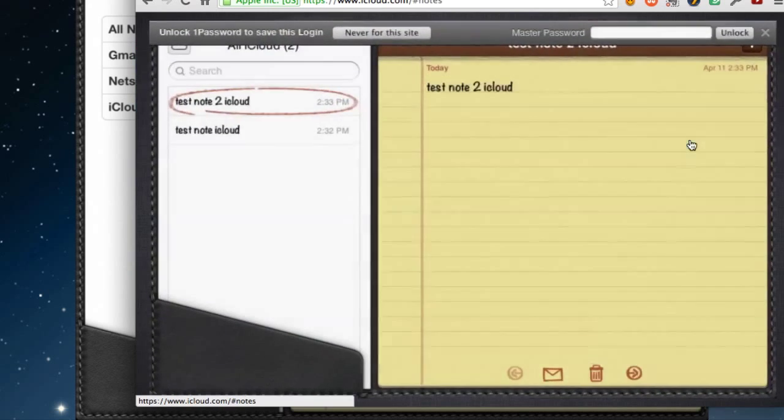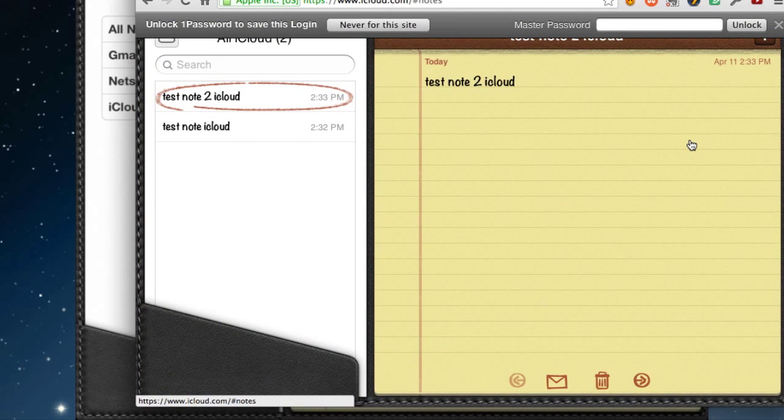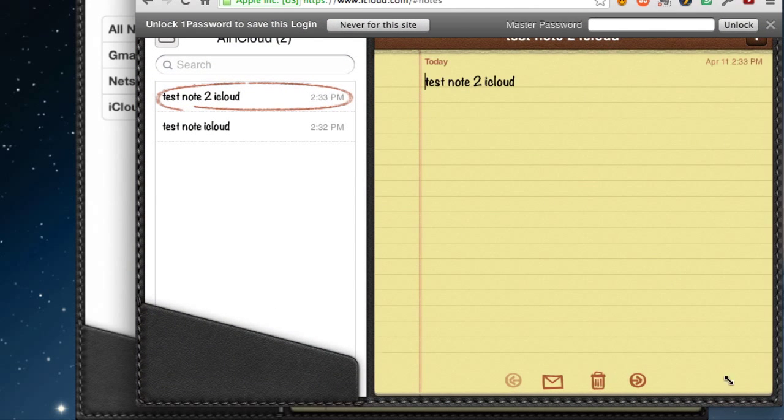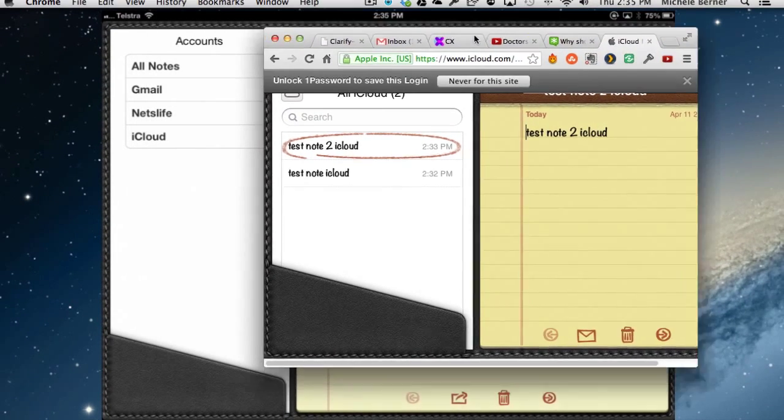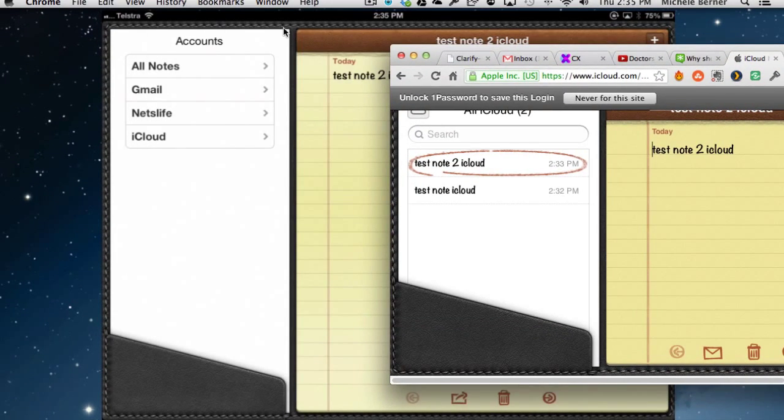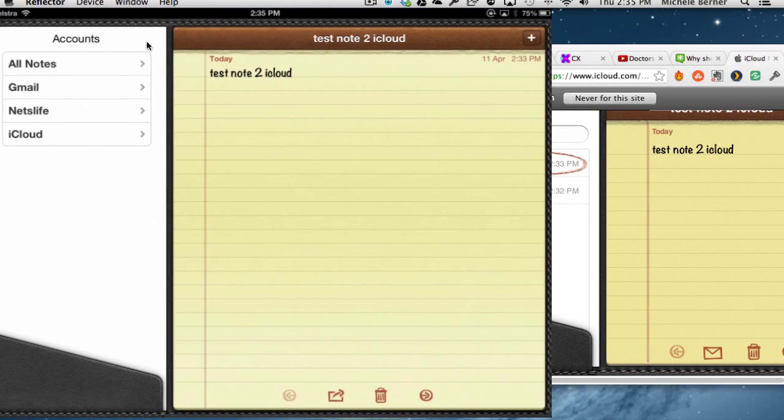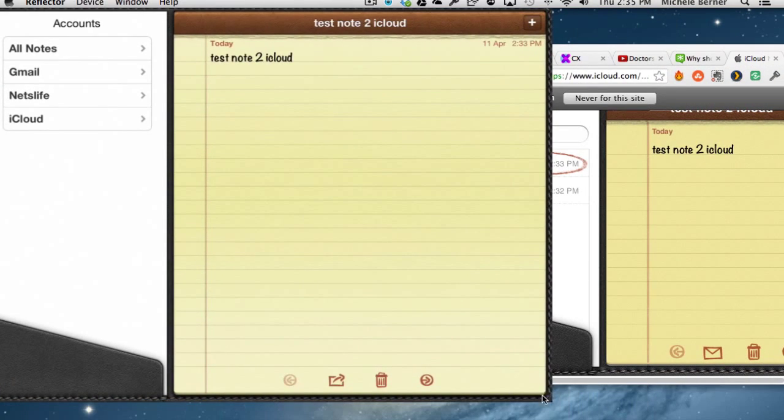Now if I open up notes, and I should have two notes in there already from the iCloud account, and there are. So let's just make both of these appear on the screen. This one on the left is the iPad,